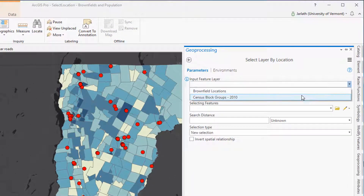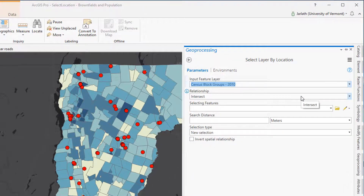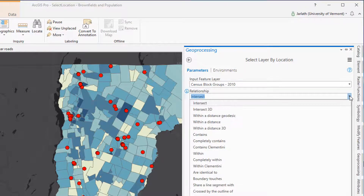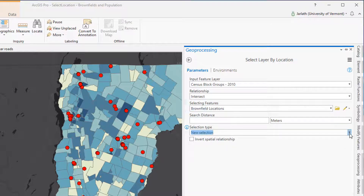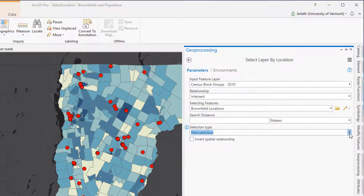Because I want to find the census block groups that contain a brownfield location, the census block groups are going to be my input feature layer. I'm setting the relationship to Intersect, which means if a brownfield point overlays on top of a census block group polygon, that census block group polygon will be selected. The selecting features are going to be the brownfield locations. So to reiterate: if a brownfield location intersects a census block group polygon, that polygon is going to be selected, creating a new selection.